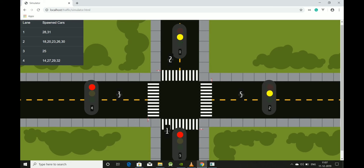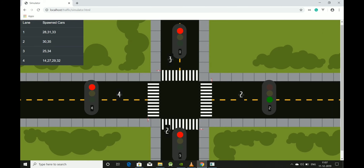The box on the top left shows the vehicle IDs which are entering into the different lanes. As the signal turns green, the vehicle IDs disappear from there.